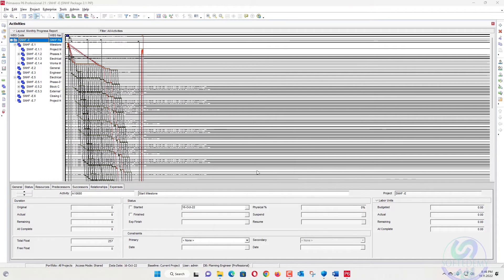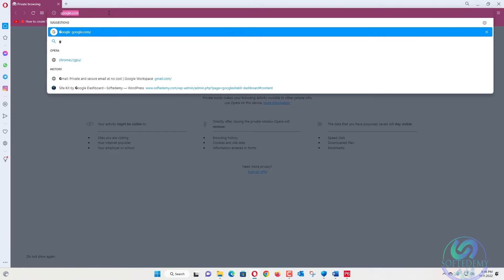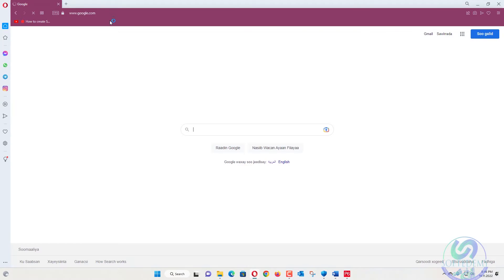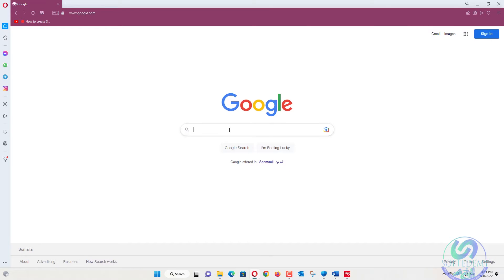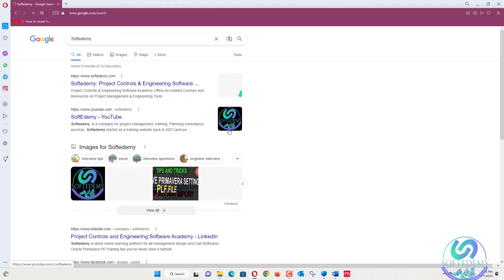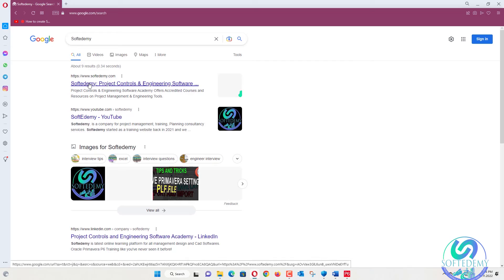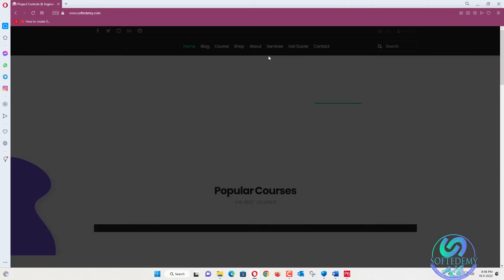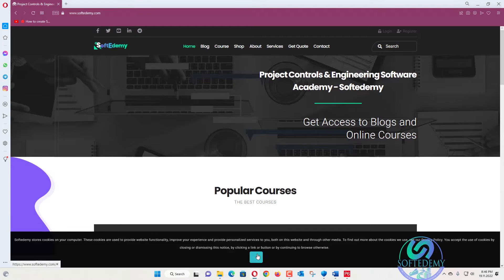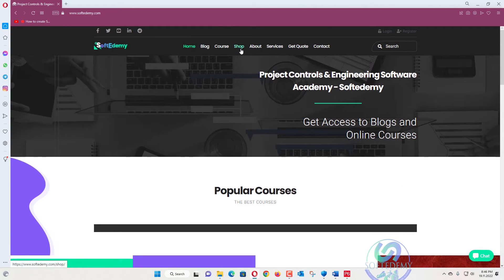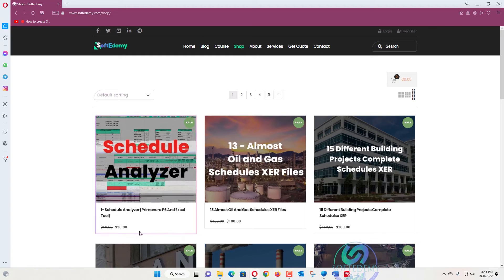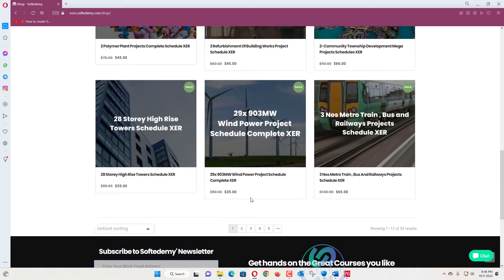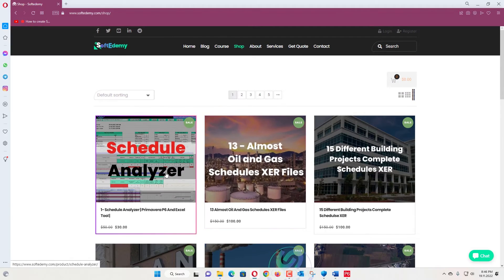We will open a new window and we will go for Google, the best search engine. And here I will type for Softwee Demi. And when we click here, we can go directly to Softwee Demi. The website has been opened. We don't need this notification again. The cookies are allowed. Here we will go for the shop. When we go to the store, all the products are available. You can see all the products are available here.